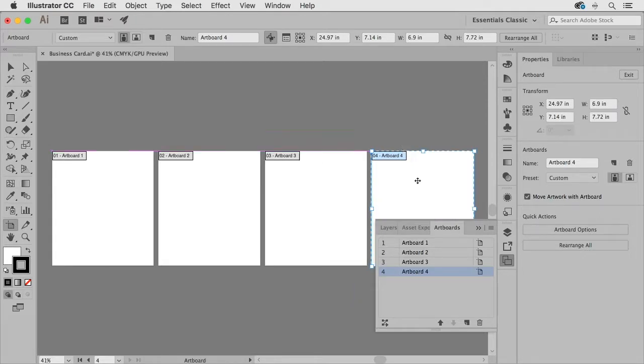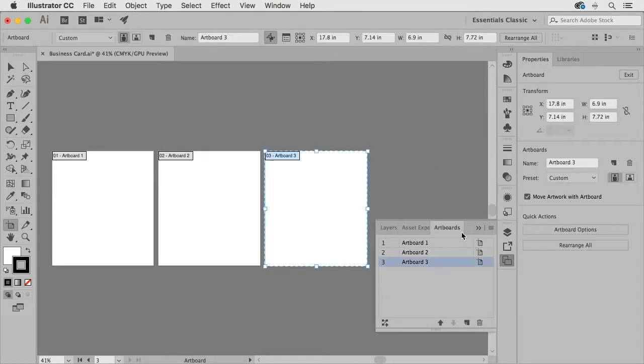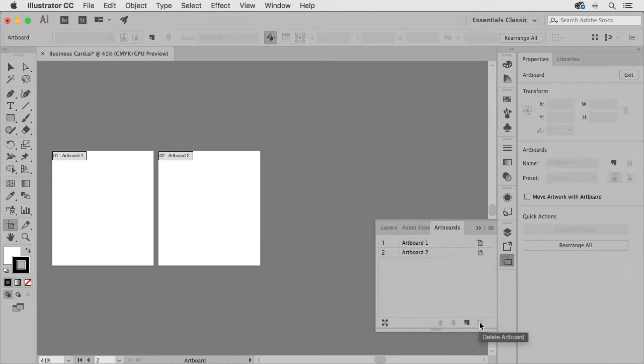And if I select an artboard with the artboard tool I can simply hit the delete key on my keyboard to delete that artboard and I can also select the artboard in the artboards panel and click the trash can icon.